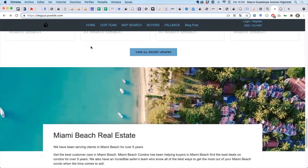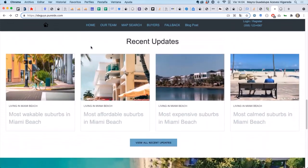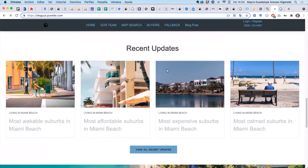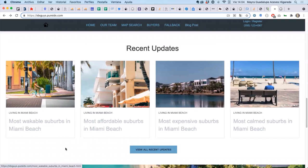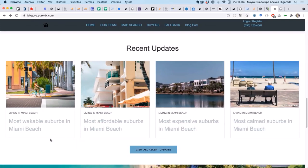So today we're just going to show you how the blog pages for PureIDX works. In the bottom left corner you can see the URL for where the post is actually going to go.